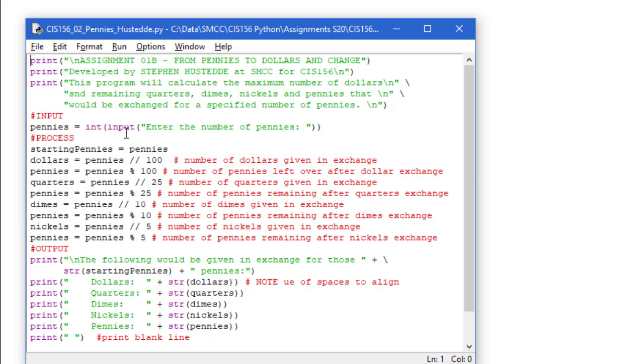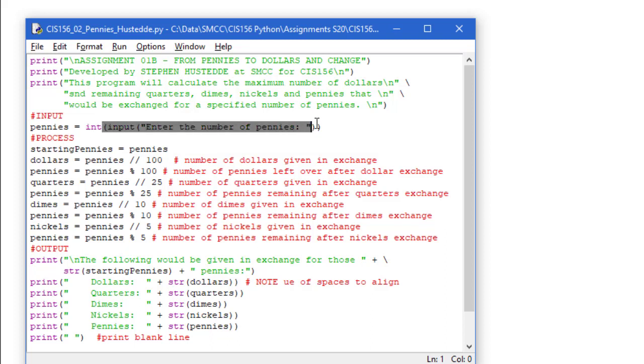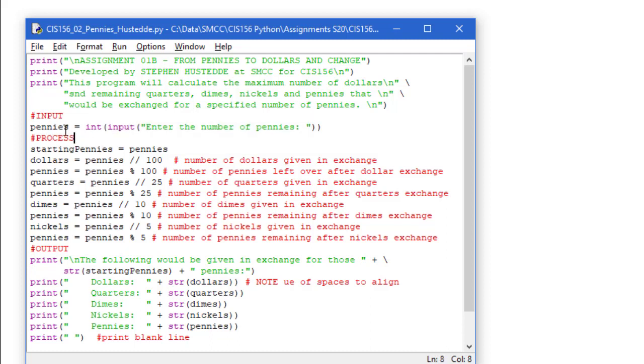I have the print statements here that simply tell the user what's going to happen. We're going to get their input, so we have an input statement of enter the number of pennies. That's going to be an integer value that they enter, such as 867 pennies. We want to convert that to an integer, so that whole input statement is inside the parentheses for the int conversion. And we're assigning that to a value named pennies. Now here's my process. That was our input. Here's the process.